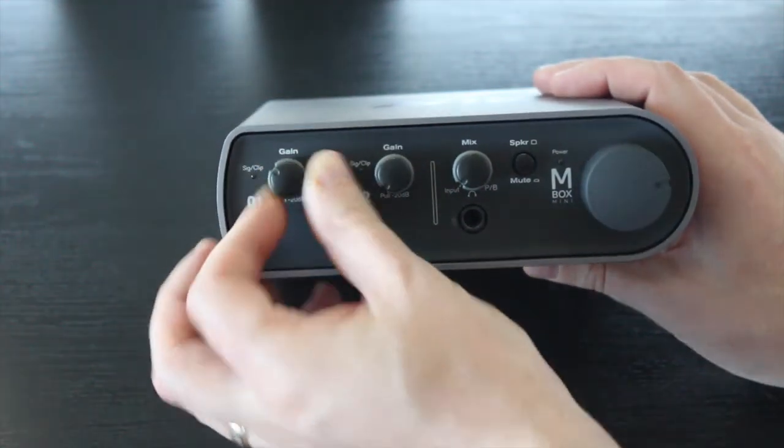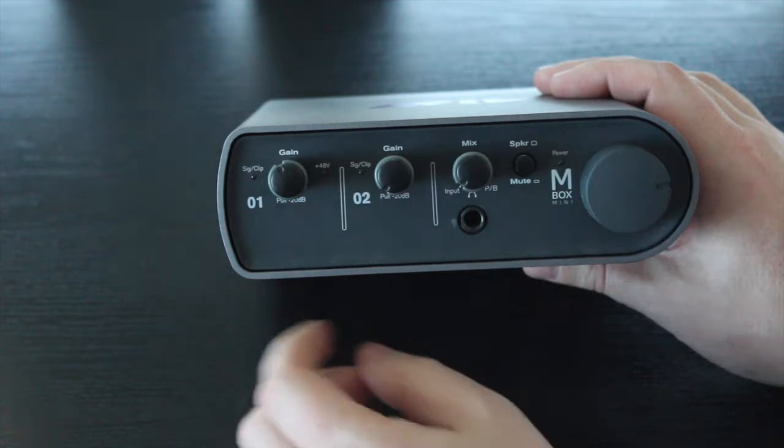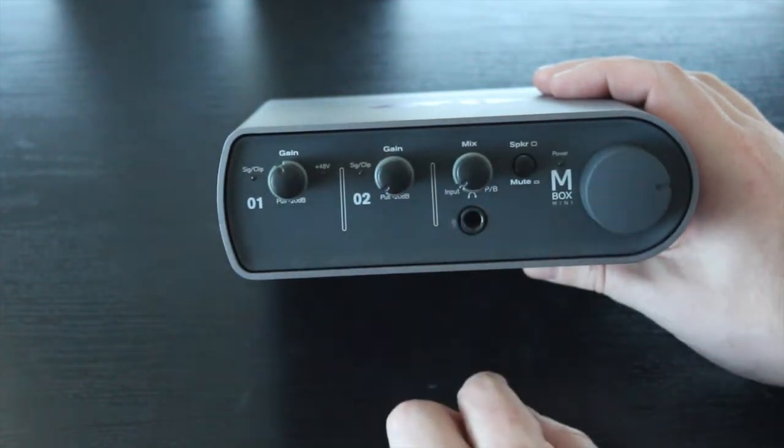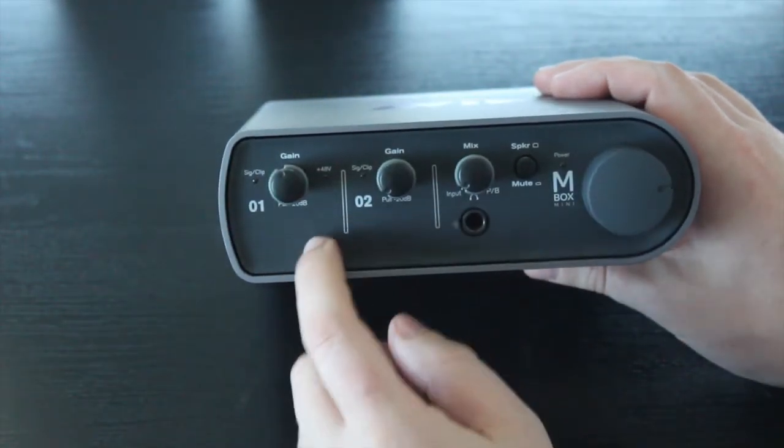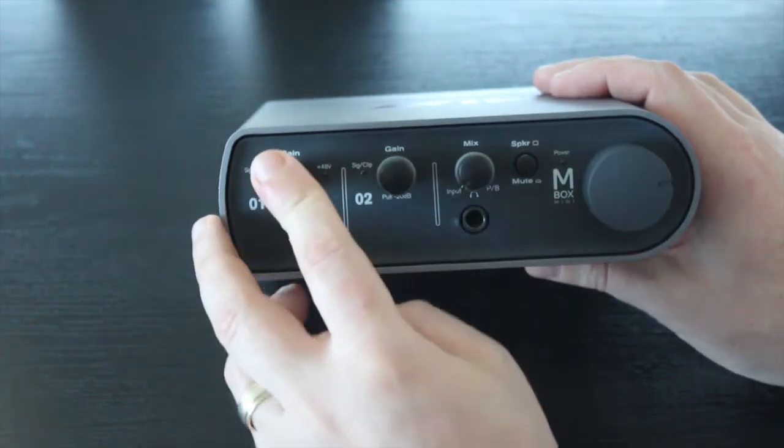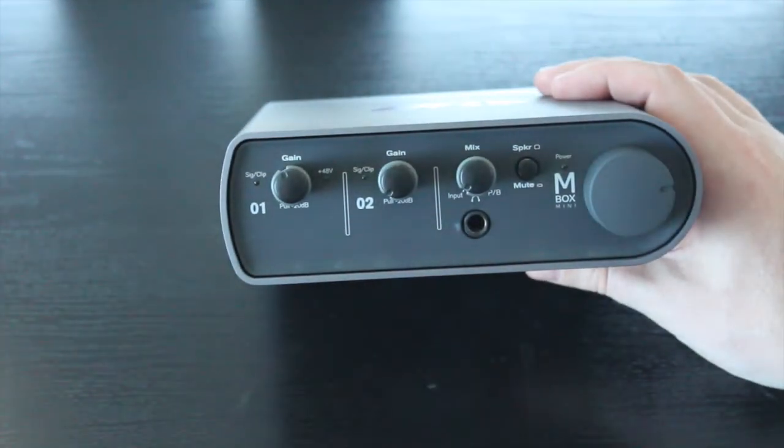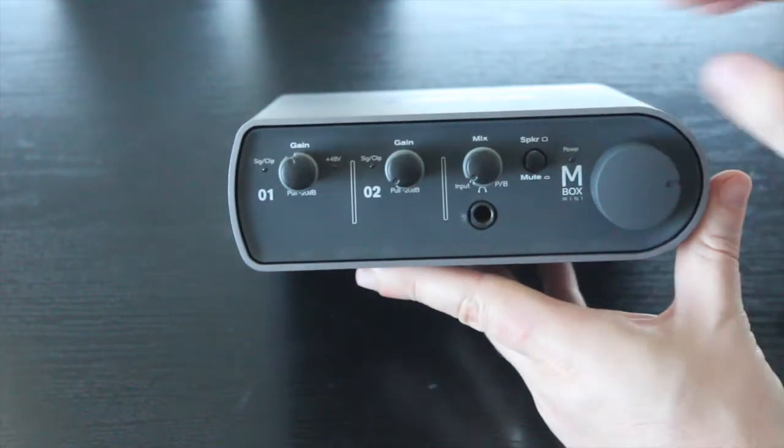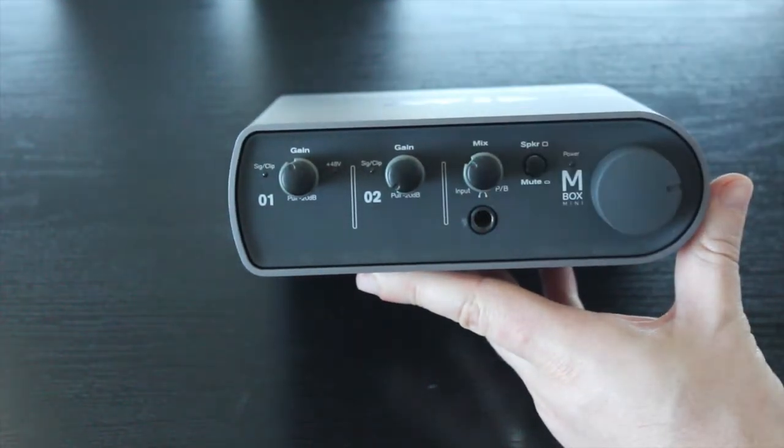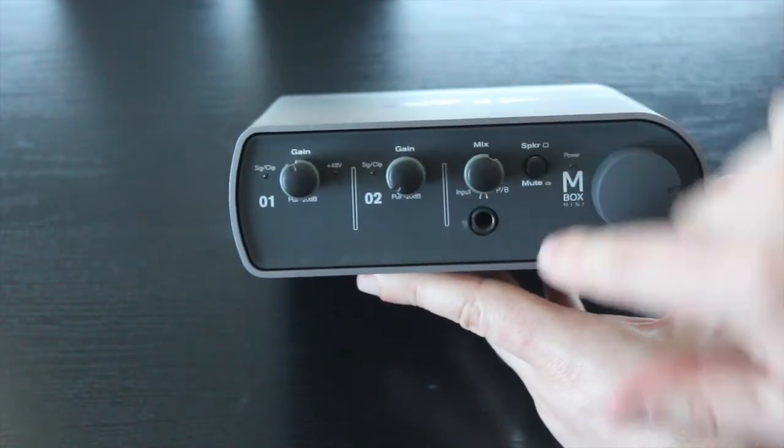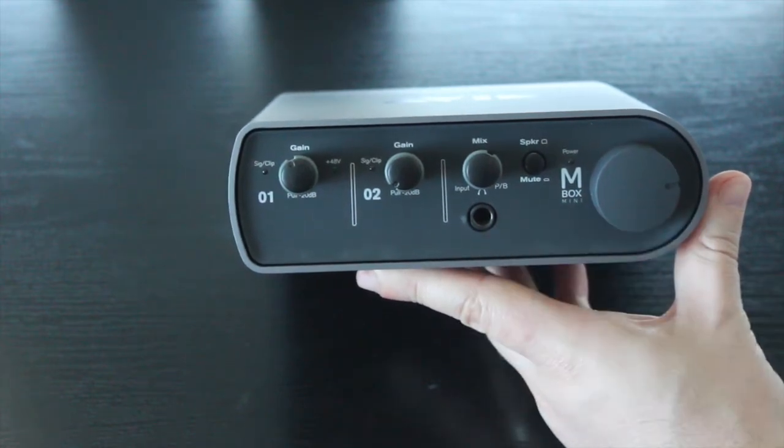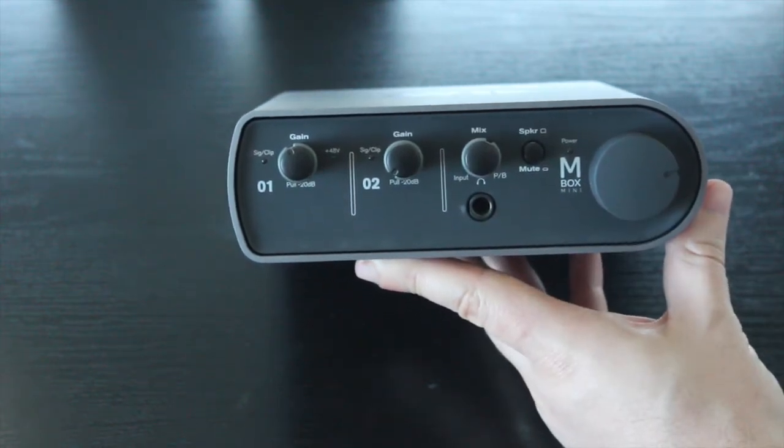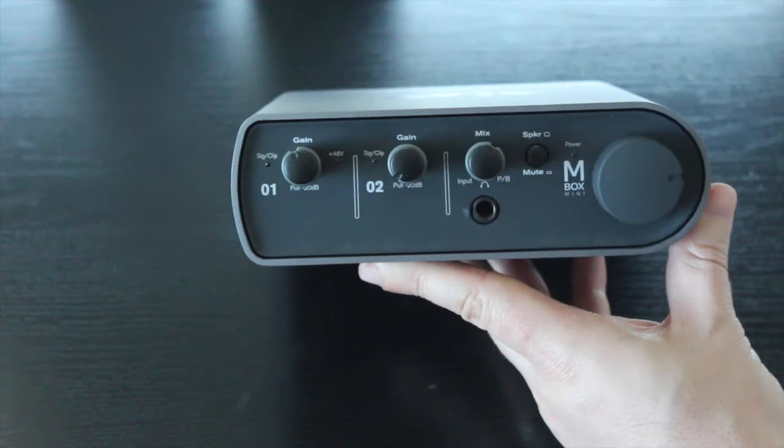You've got just a simple knob for channel one to control it up and down, same deal for channel two. You can pull it as well to minus the pad there at minus 20 decibels. You've also got the overall mix, how much you want in your mix from your input from your headphone jack, and then we've got a quarter inch headphone jack as well on the front to control that.